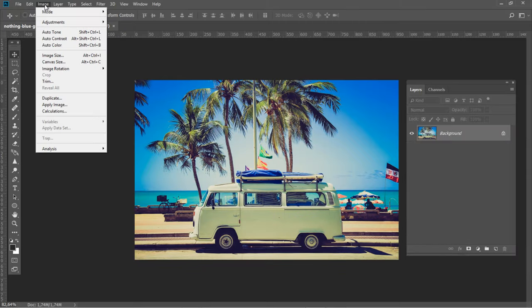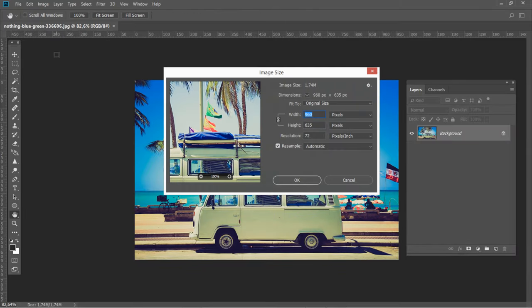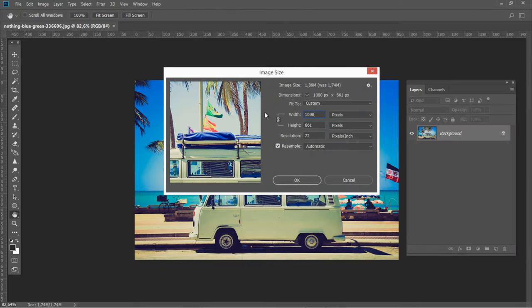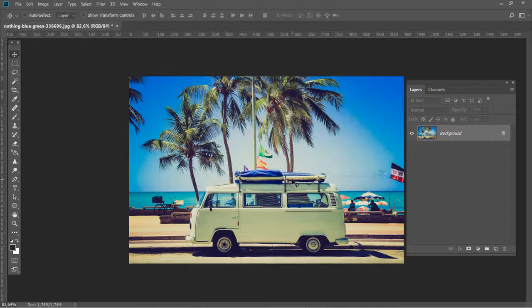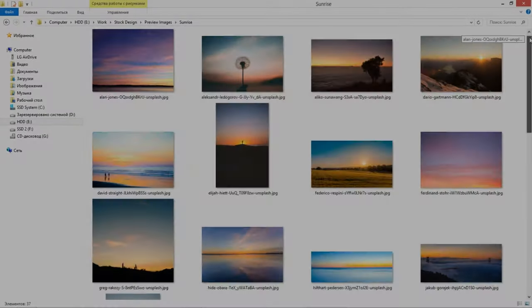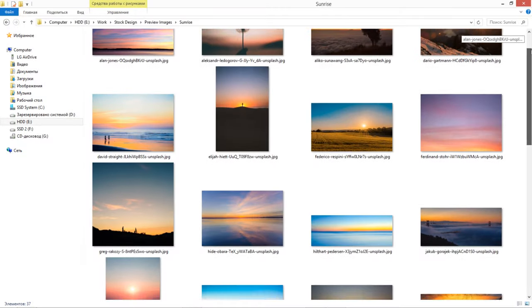Resizing one image in Photoshop is simple enough. But what happens when you need to resize 10, 50, or even 100 images?